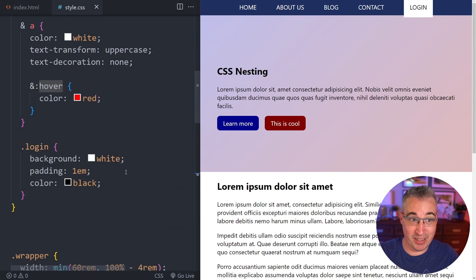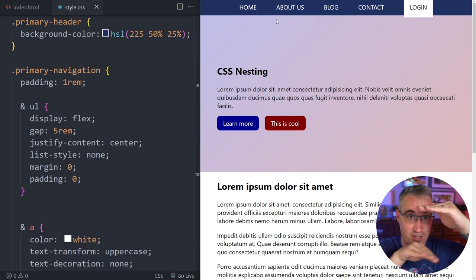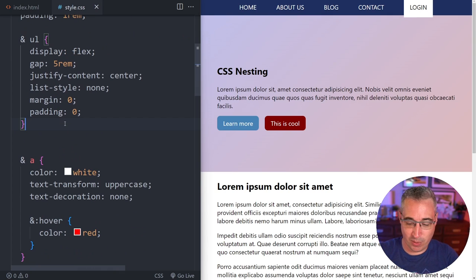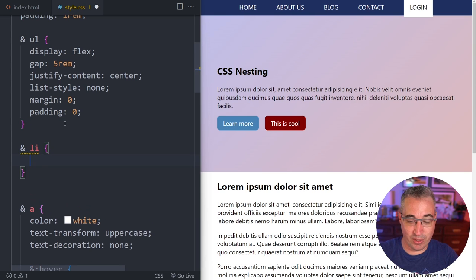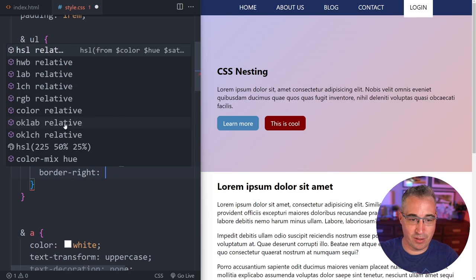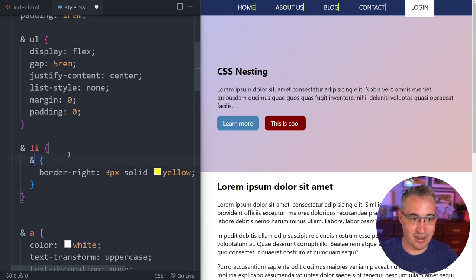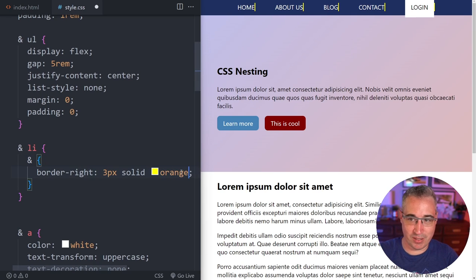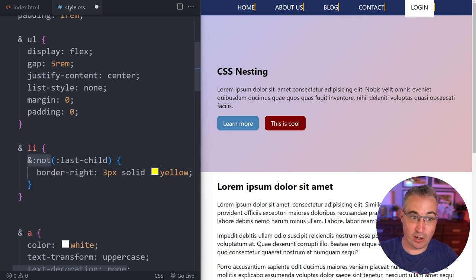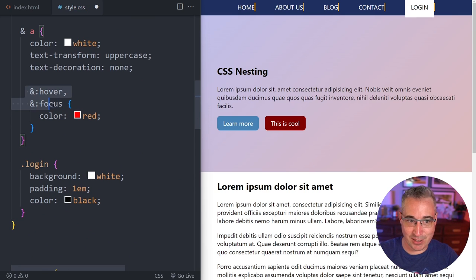Another use case — on navigations, if items stack and you want line separators between them, you could do '& li' and inside that '&:not(:last-child)' with a border-right of 3px solid orange. This shows up next to all items except the login button. The '&:not()' pseudo-class can be very useful the same way as '&:hover' and '&:focus' — these little things just make our lives easier.